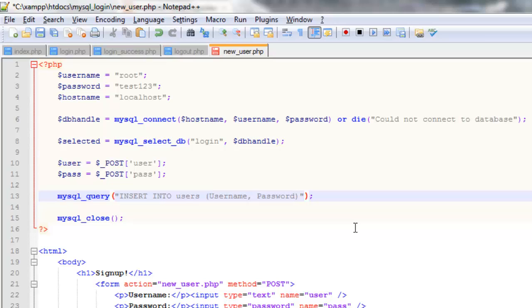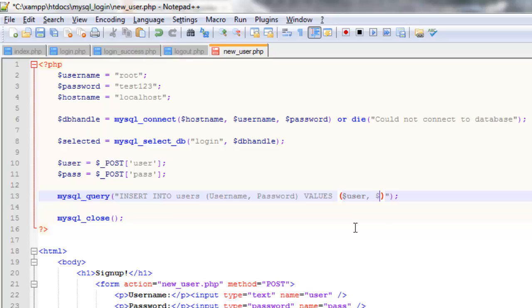Right so now we've said what columns we're going to insert them into. We need to say what values we're going to put into the columns of the table. So if we just type values. And we're going to be inserting the user and the pass for the password.